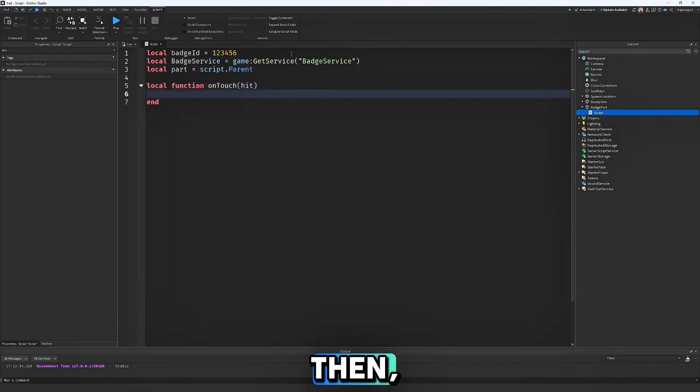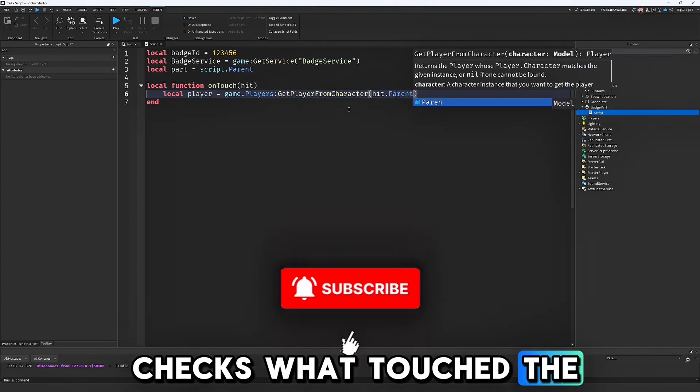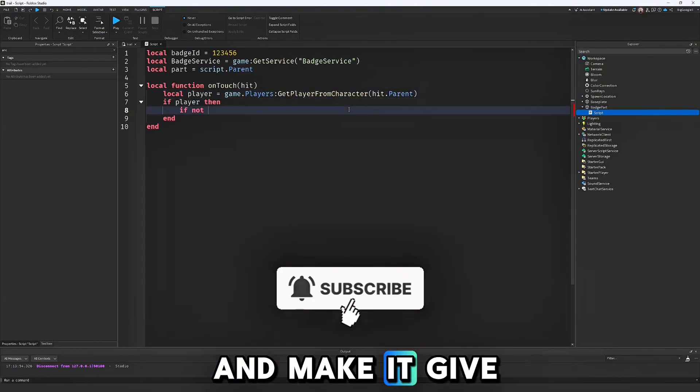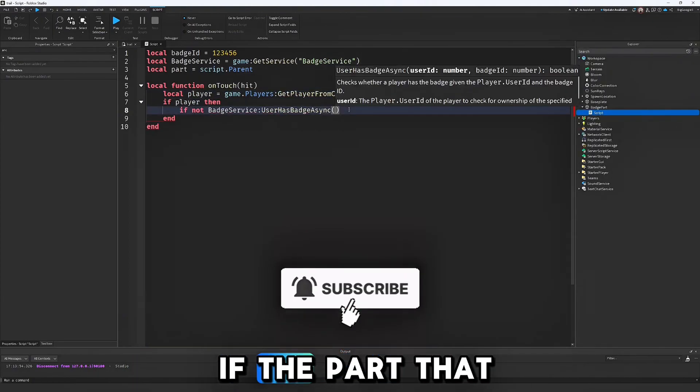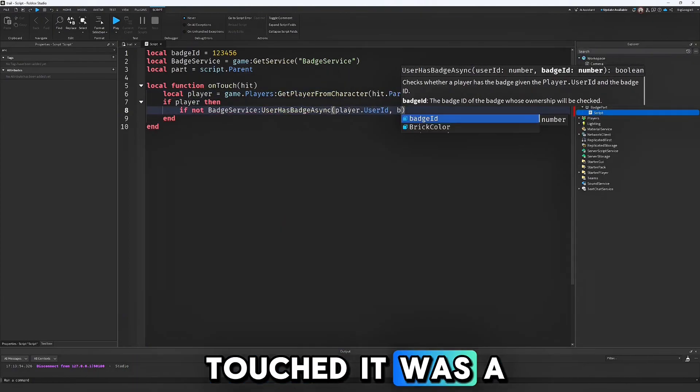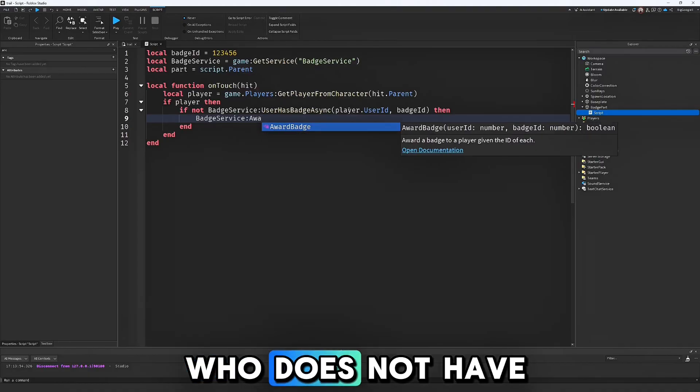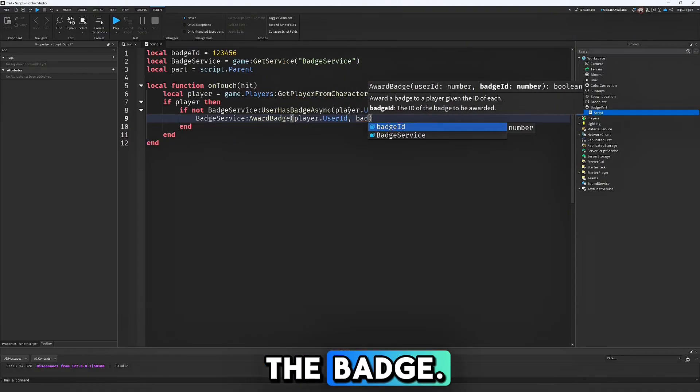Then create a function that checks what touched the part and make it give the badge if the part that touched it was a player who does not have the badge.